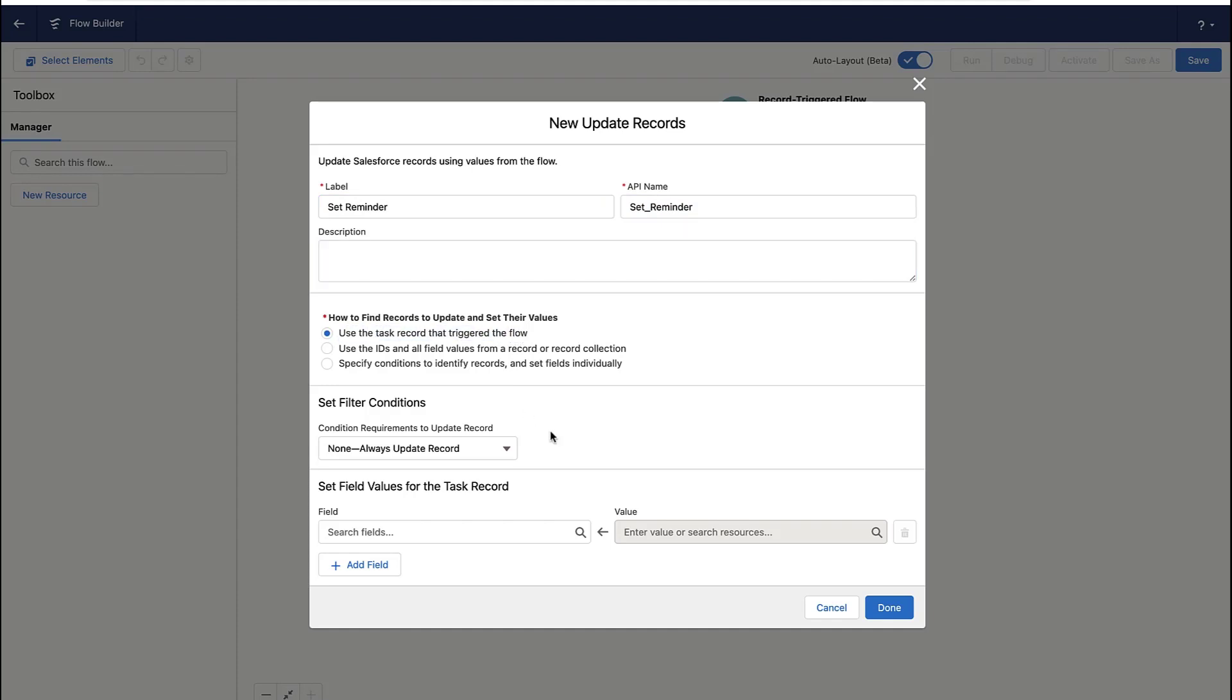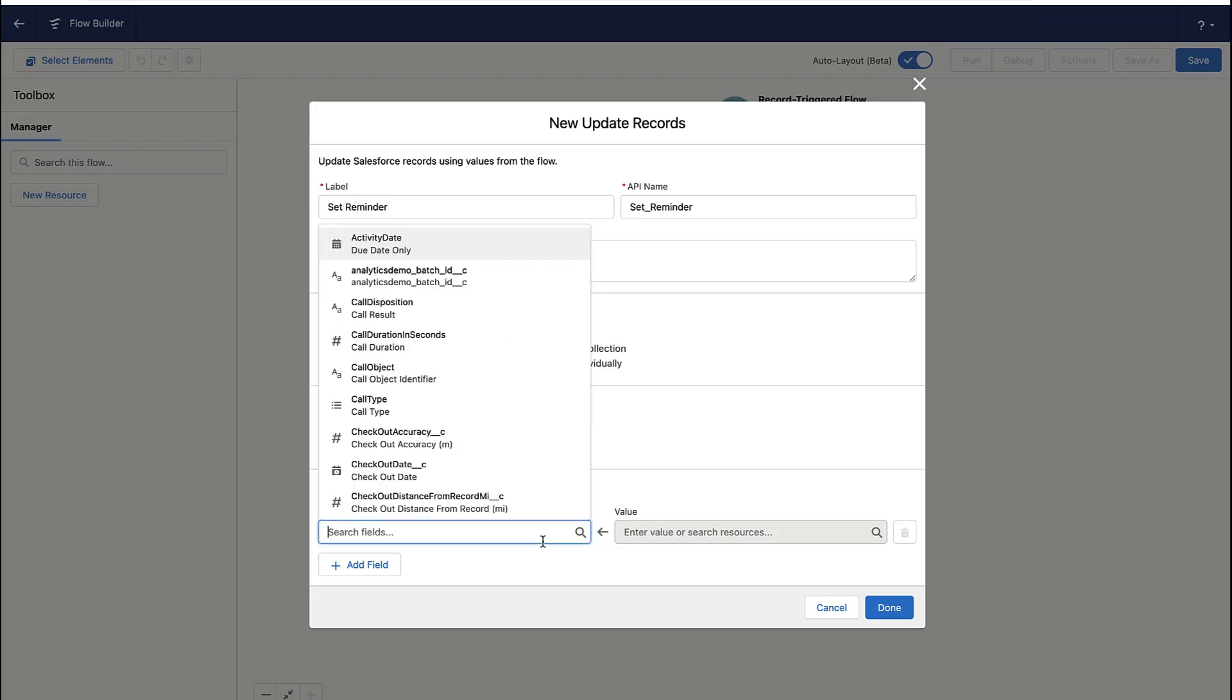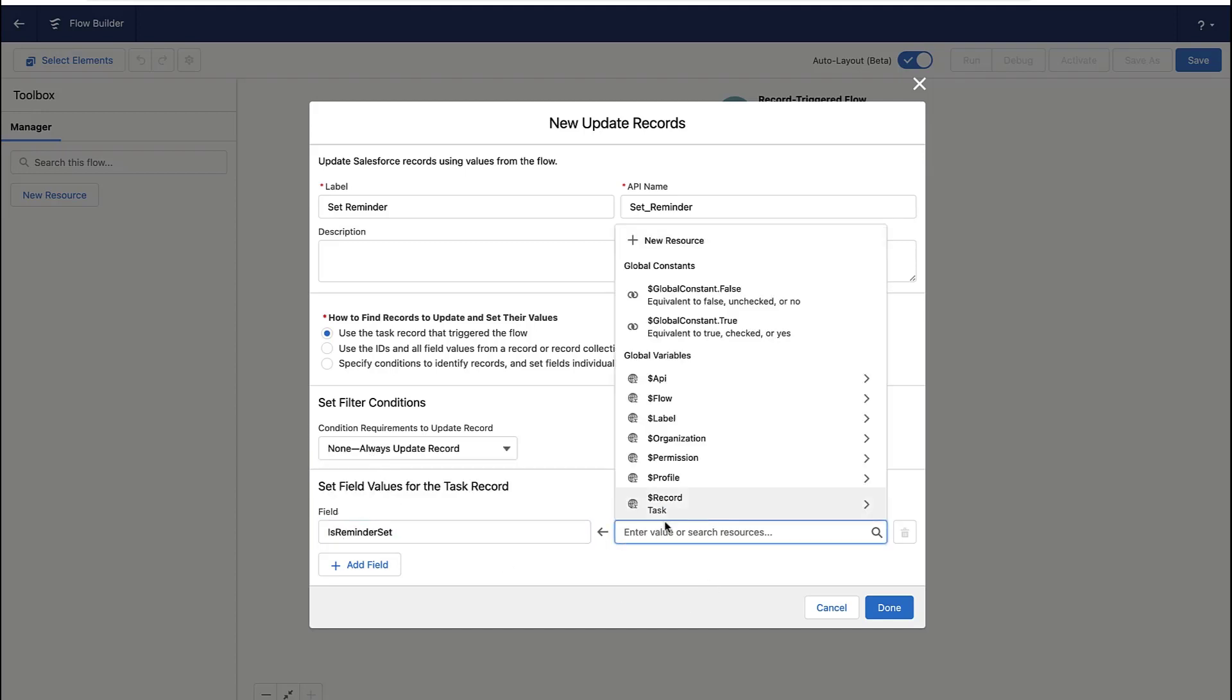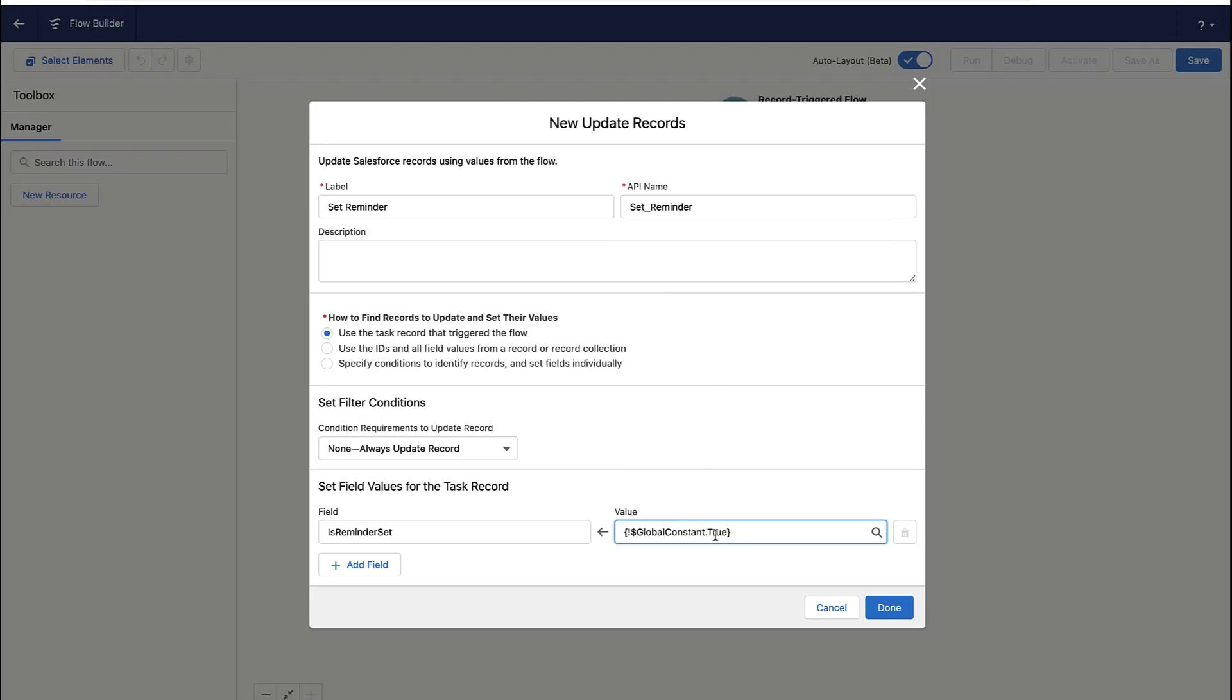Now, which record are you going to update? Well, I'm going to update the task that fired off this automation rule. Now, I'm really going to do what you saw the end user do. I'm just having the automation rule do it. First thing I'm doing is checking that box.